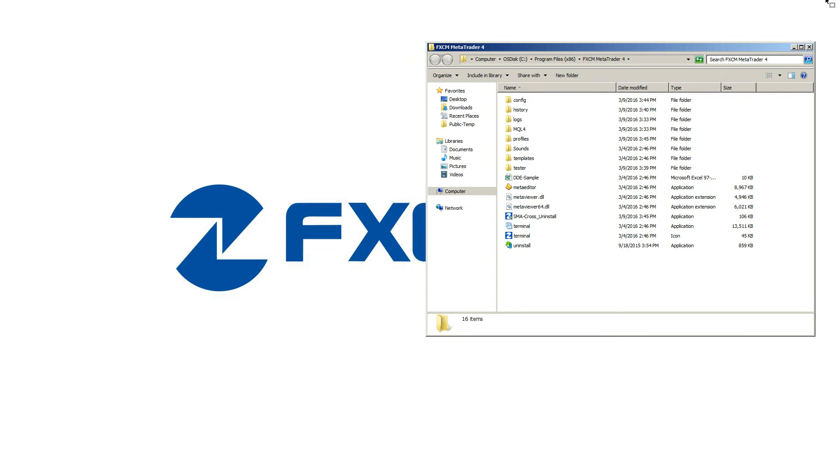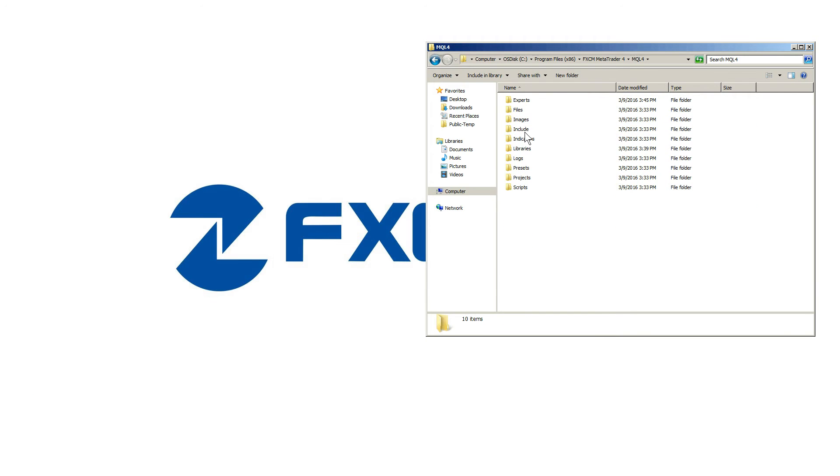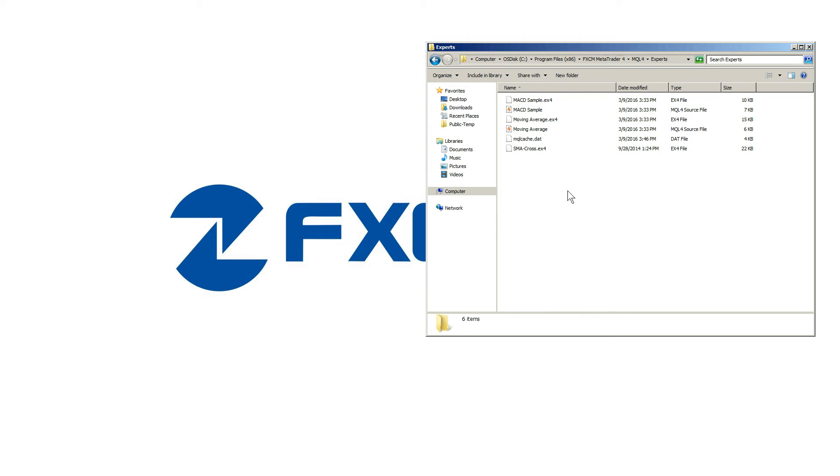In the Data Folder, navigate to MQL4 and then Experts. Copy your EA into this folder.